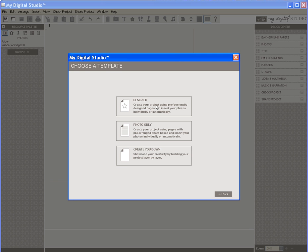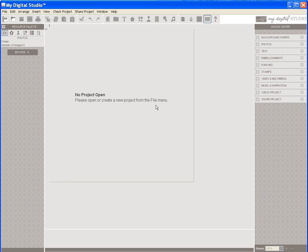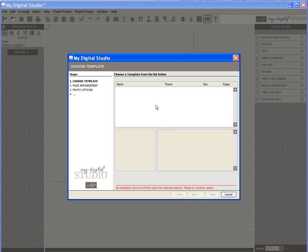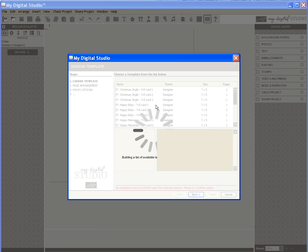On this page, I determine what style of template I wish to use for my card. I click on Designer as this has the pre-designed templates and then a list of those available for this size card comes up.